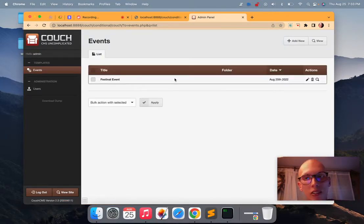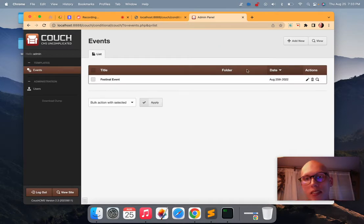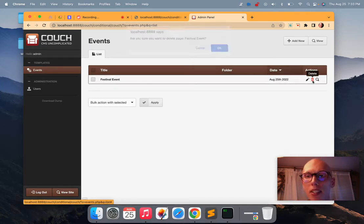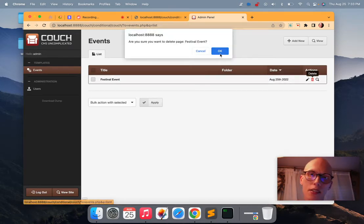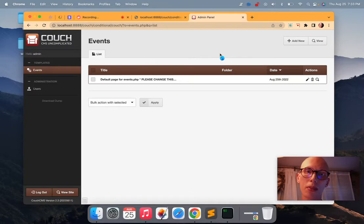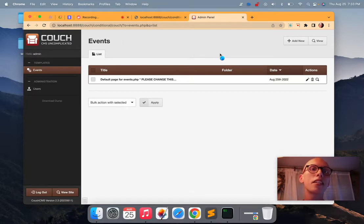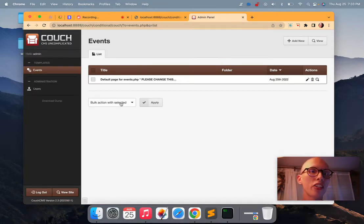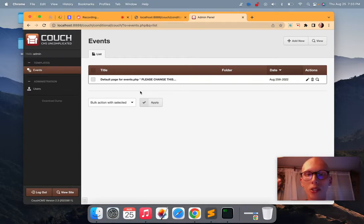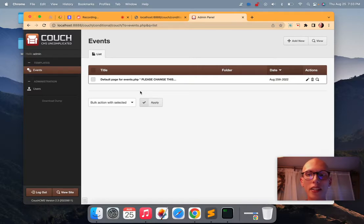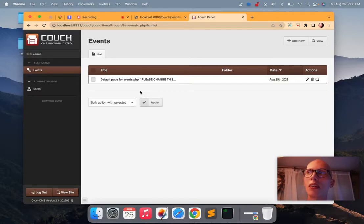All right, so now that's great. But if I delete this, watch what happens. We need a default page. Couch needs a default page here. And so if you delete the default page, it'll regenerate a new page. And this can be upsetting.